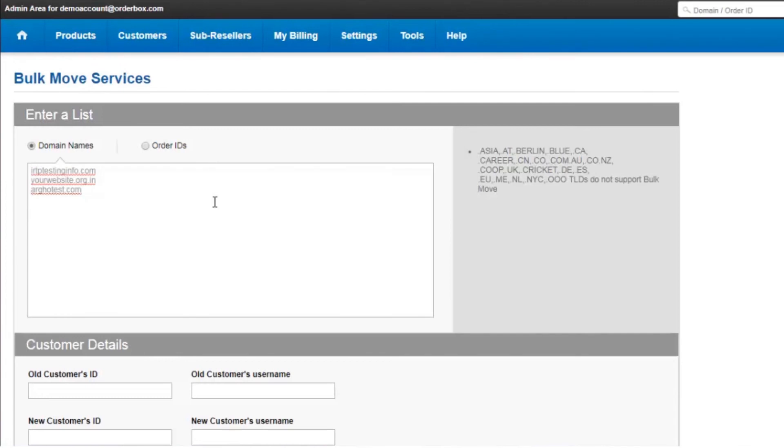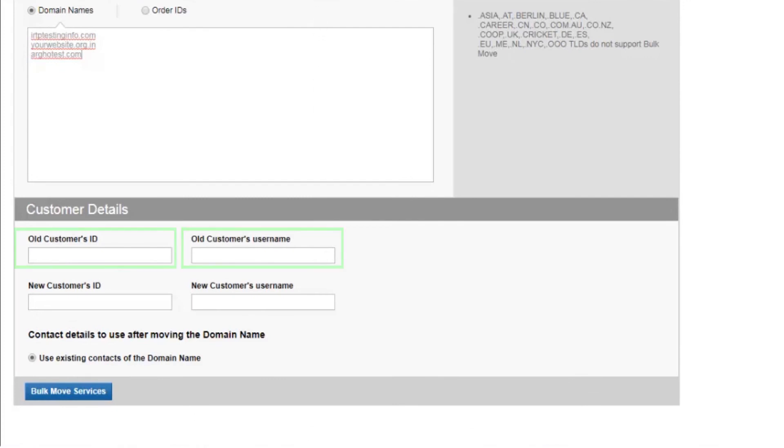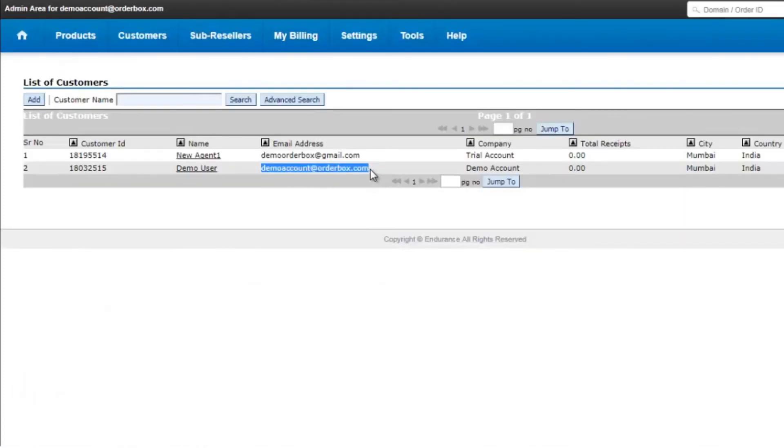Right now if you see I have entered a list of three domain names that are registered under the same customer account. It will ask me for an old customer ID and the old customer username. Now this is going to be the existing customer ID under which the domain name was registered.